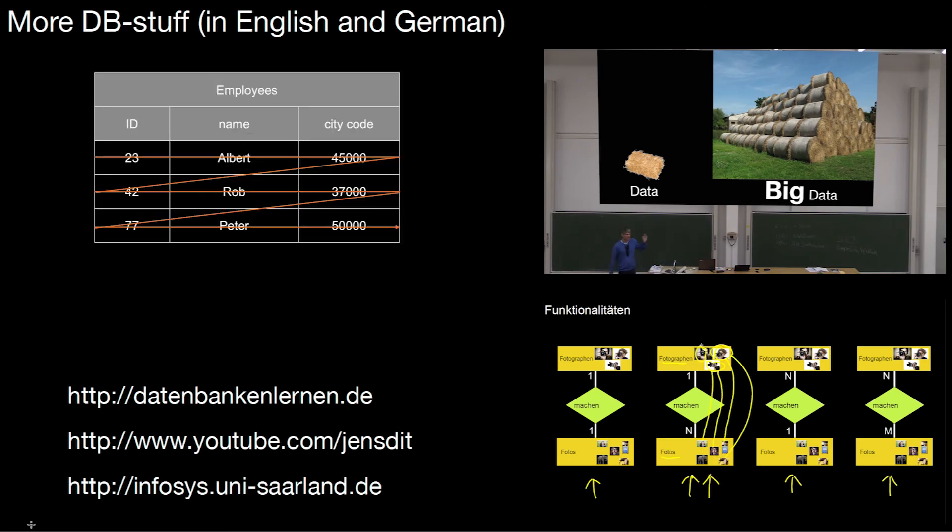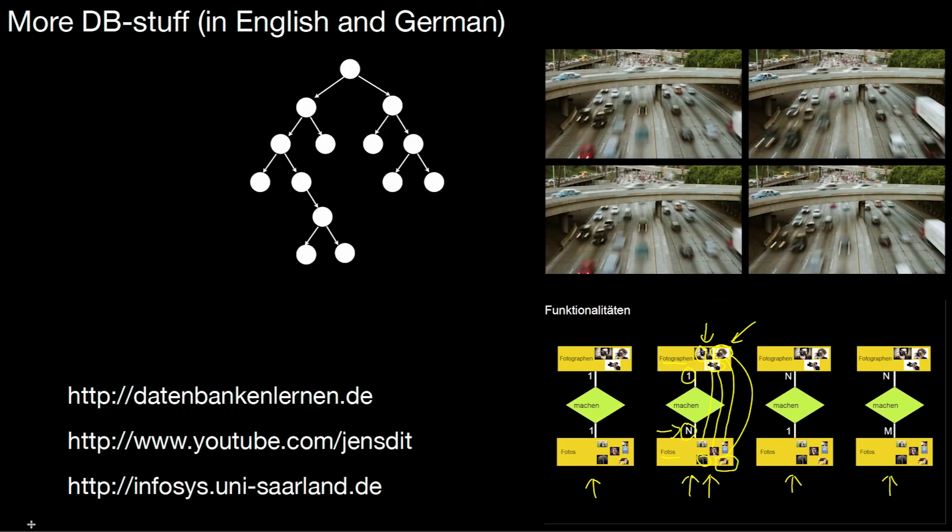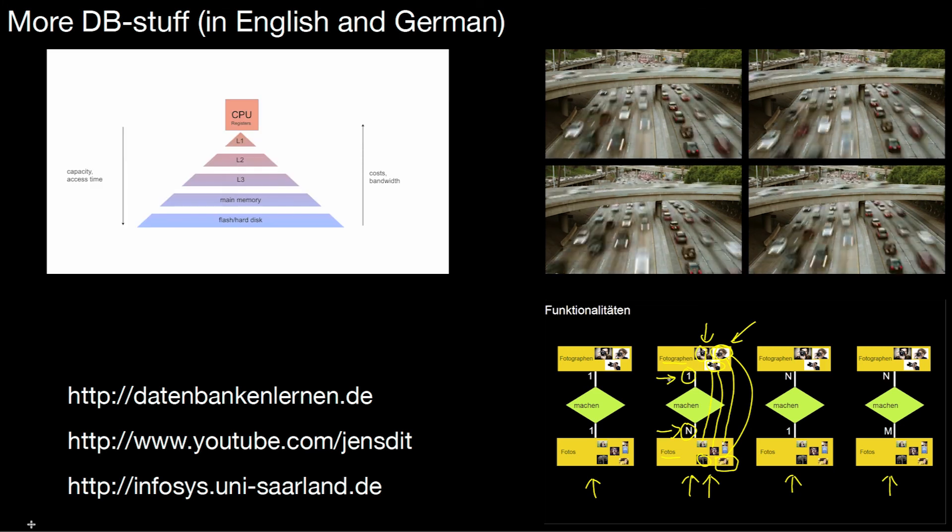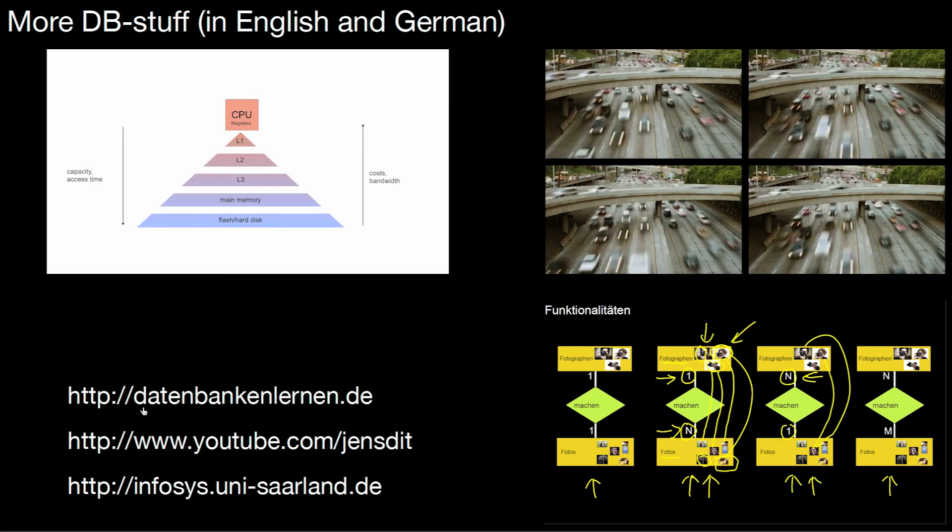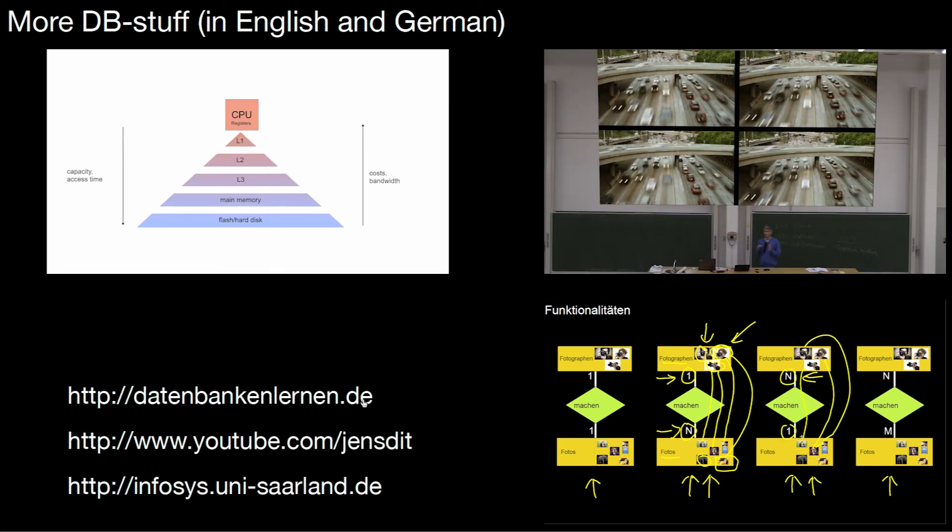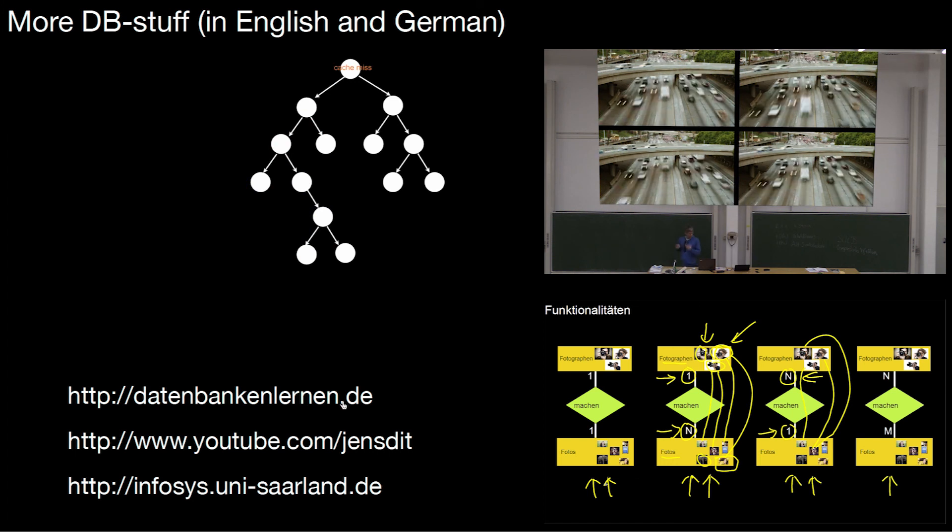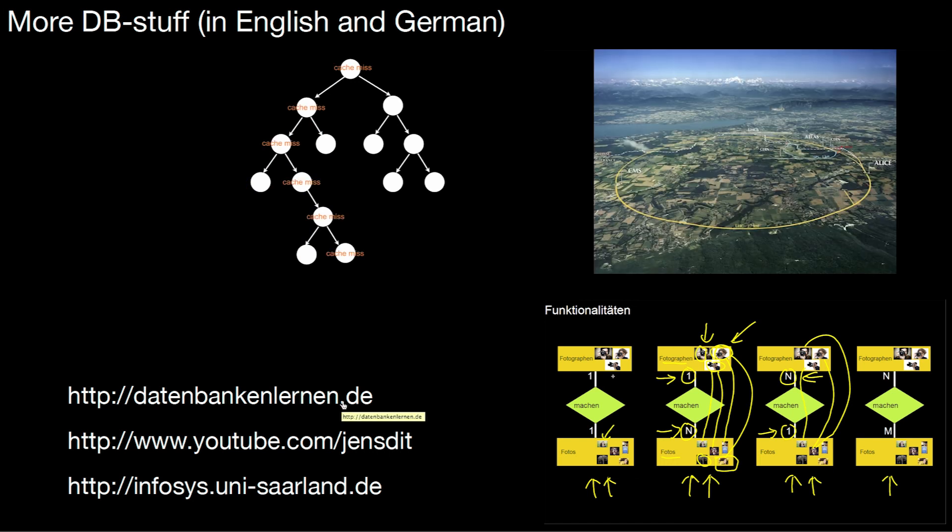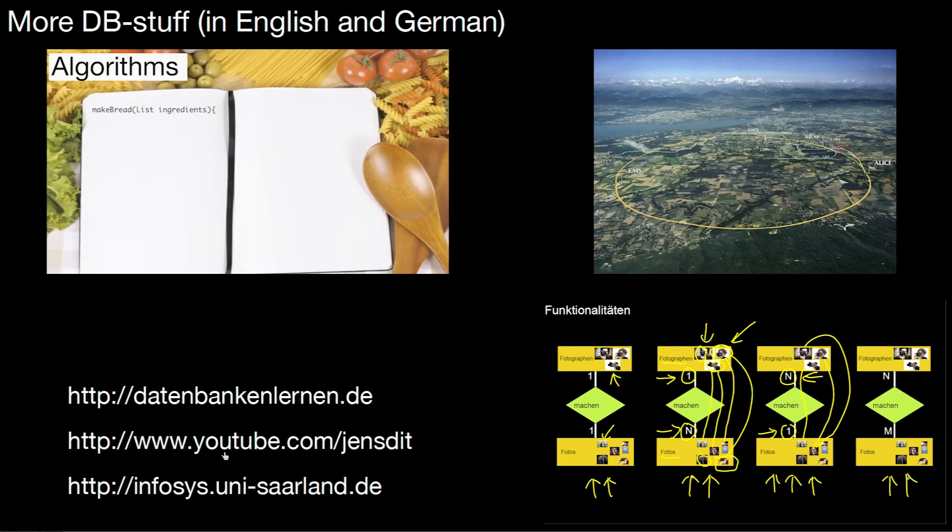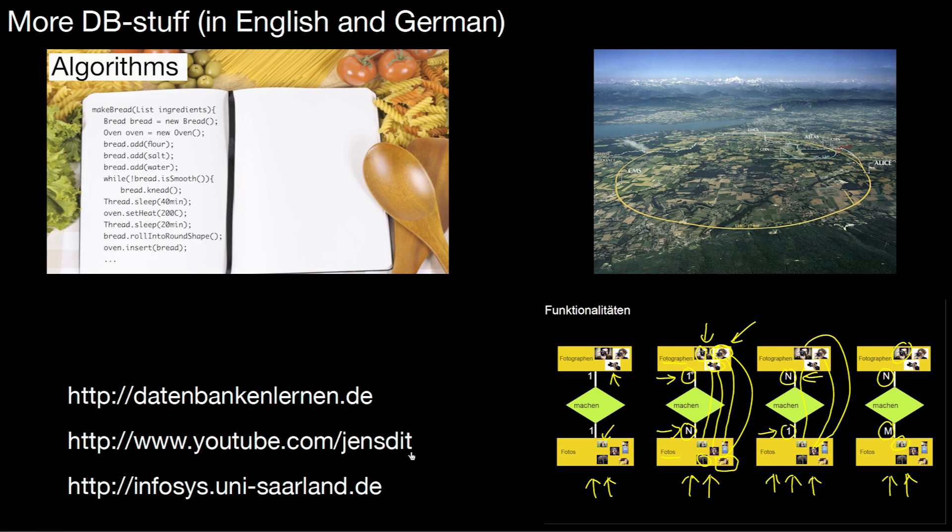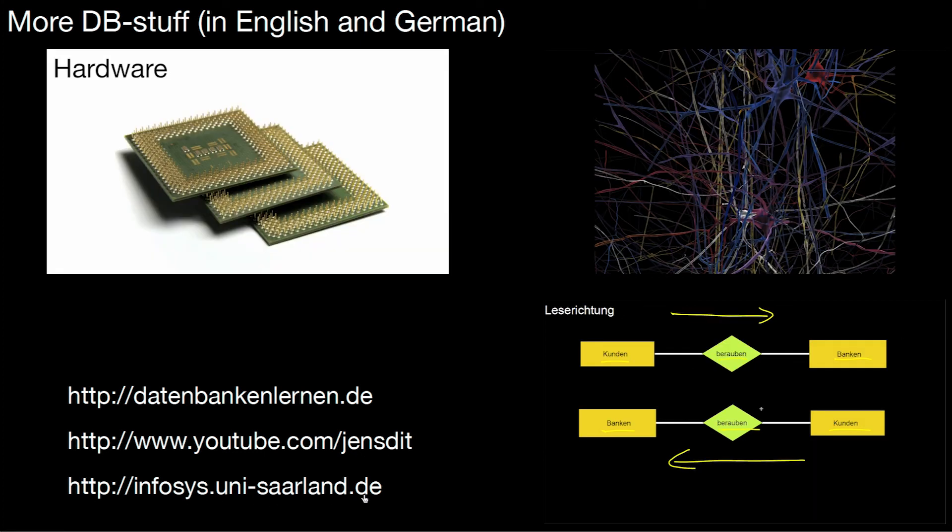If you liked this video, don't forget to hit the like button. If you want to see more database videos, be it in English or in German, take a look at my website datenbankenlernen.de. It has a couple of English and German videos. You can also subscribe to my YouTube channel JensDid or look at our website infosys.uni-saarland.de. See you there.